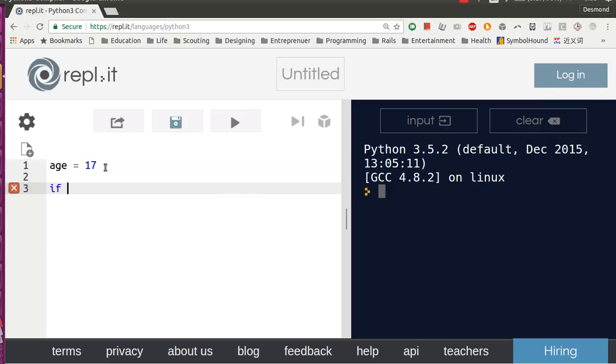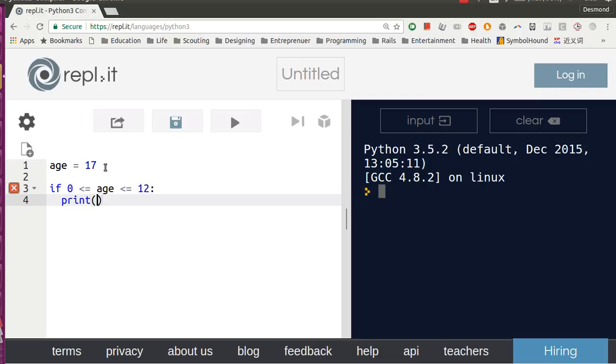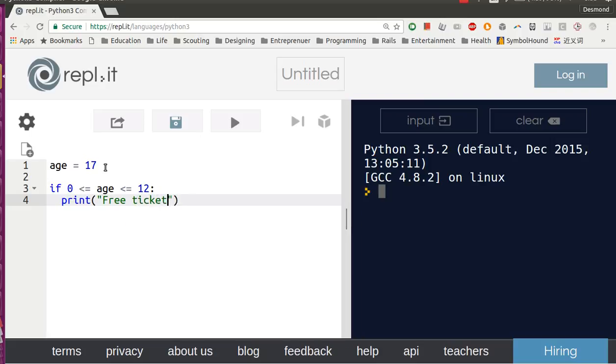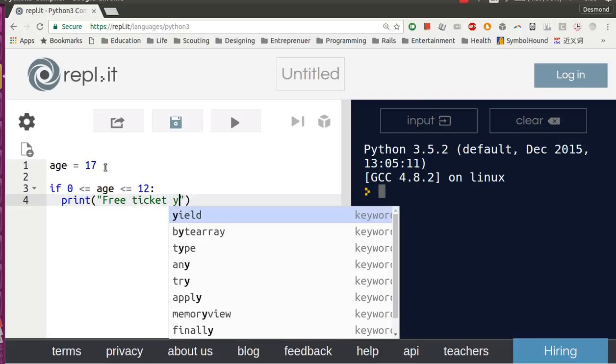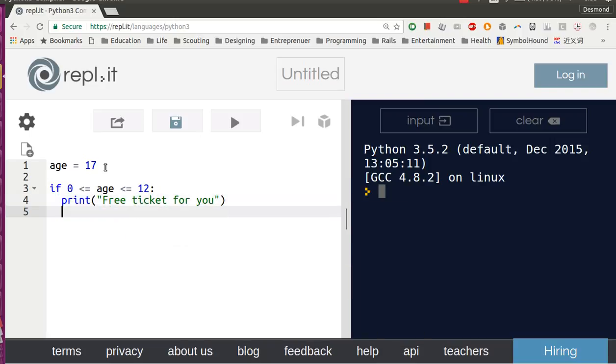If 0 is less than or equal to age and age is less than or equal to 12, we will print 'Free ticket for you'. In the other case, else...